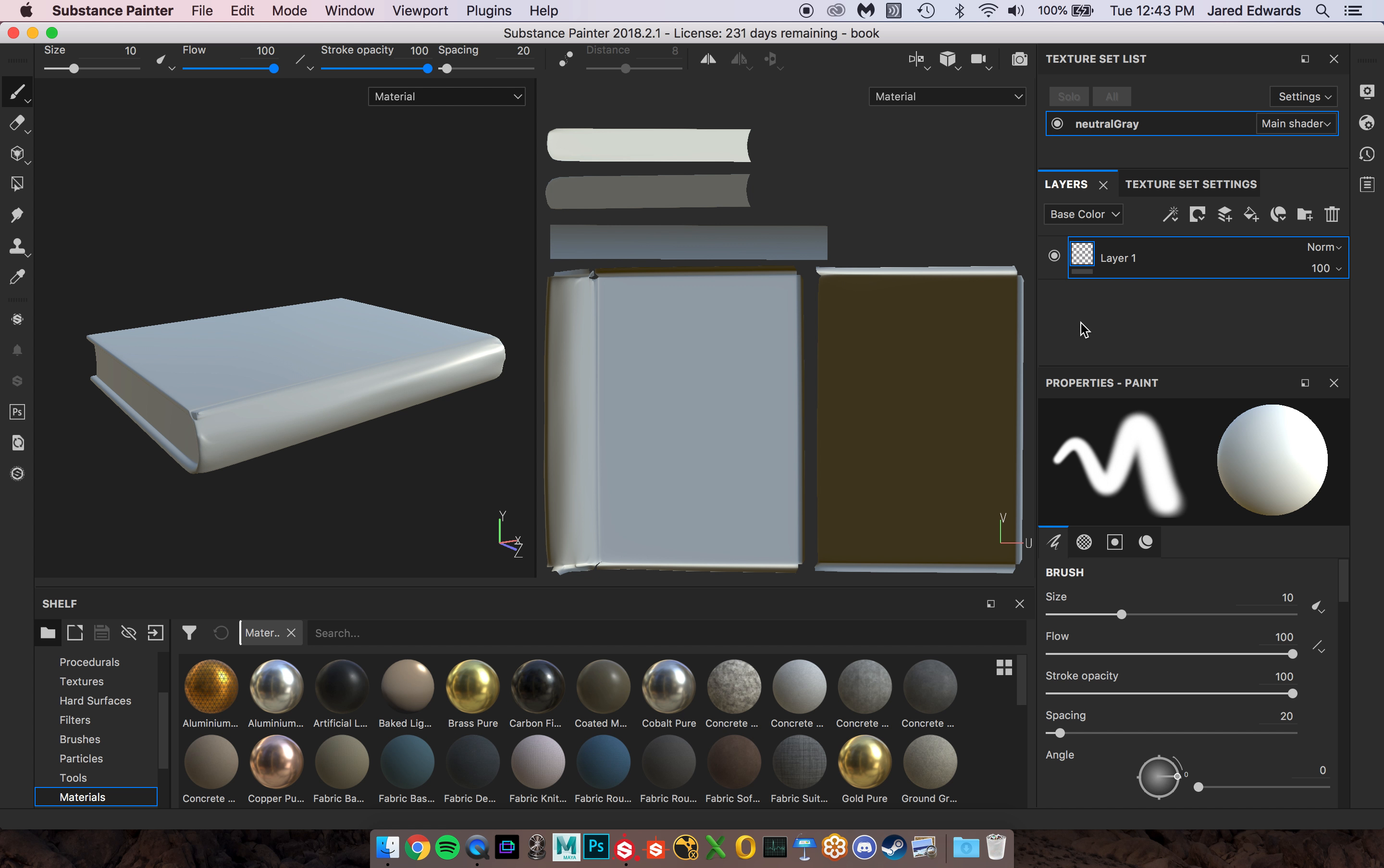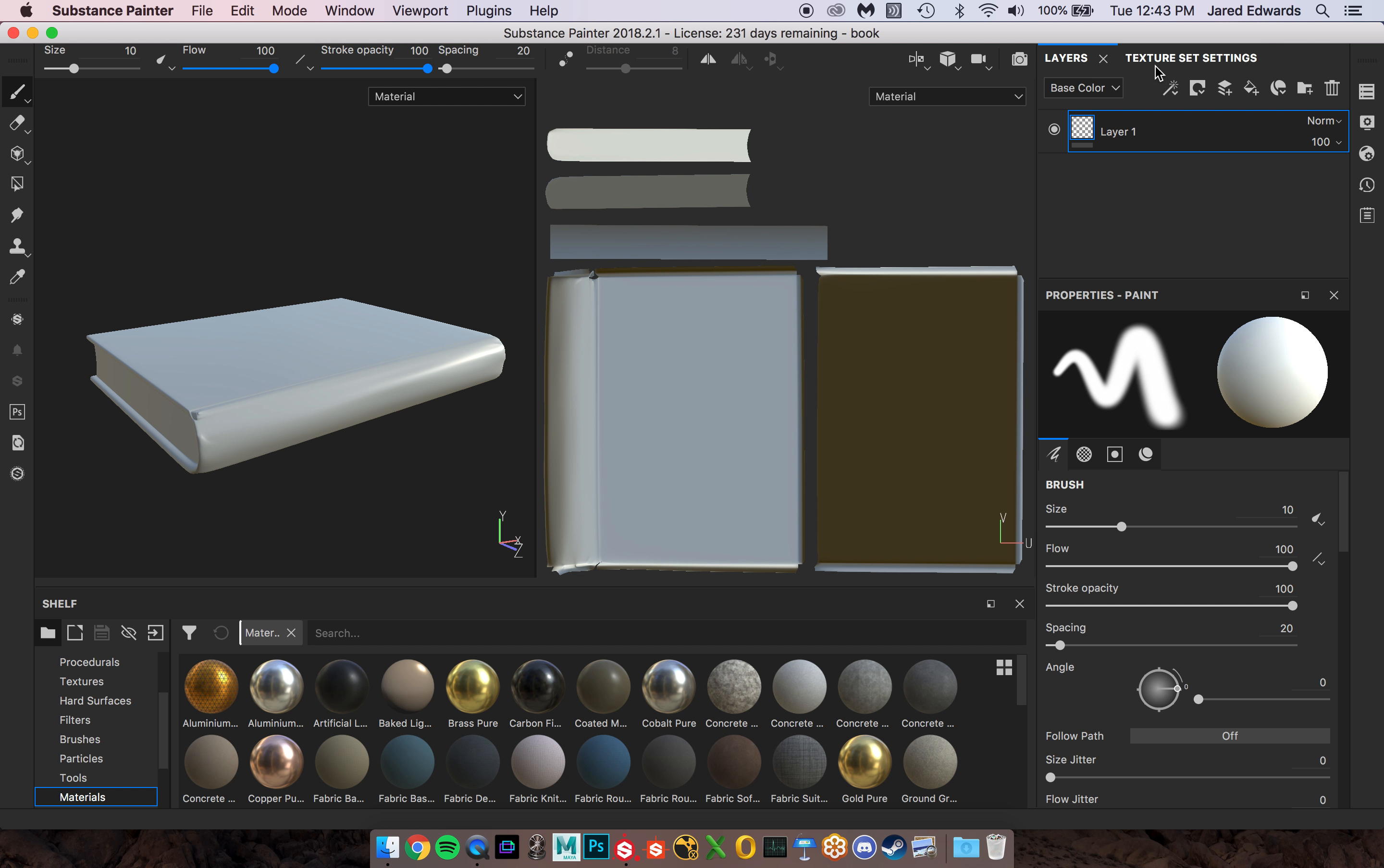Now the good news is this whole software is modular and we can move and tear these panels apart and position them in new areas. So you can really customize this as you need. So what I'm going to do is remove the texture set list because I don't really need to be in here very often. So we're going to hit the little X on that and I do want the layers visible.